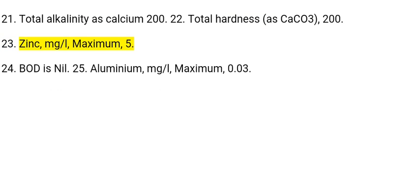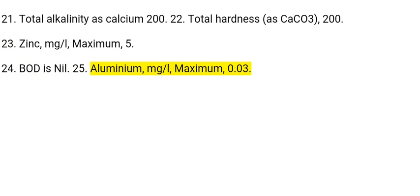23. Zinc: mg/L, maximum 5. 24. BOD is nil. 25. Aluminium: mg/L, maximum 0.03.